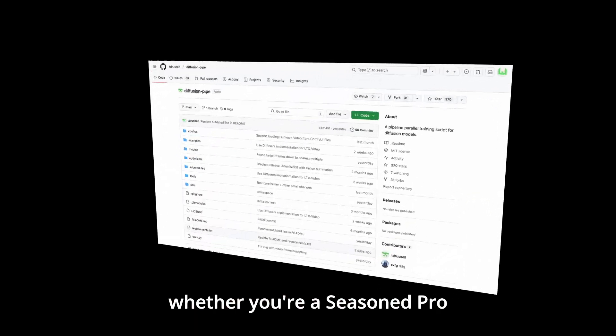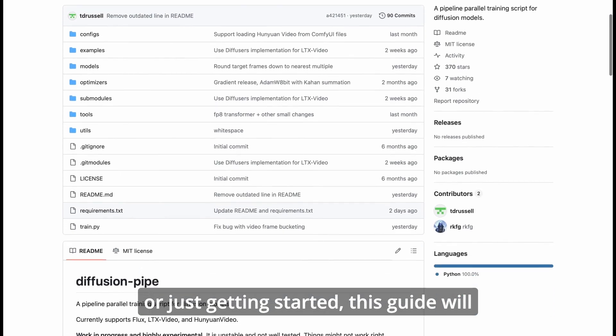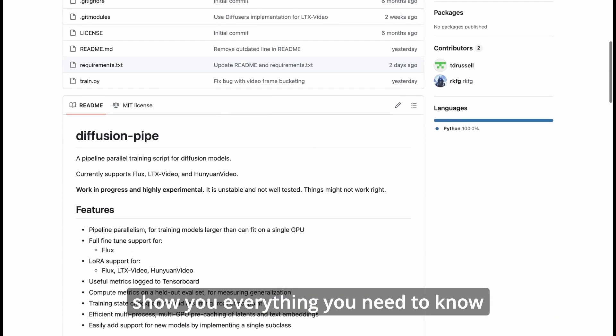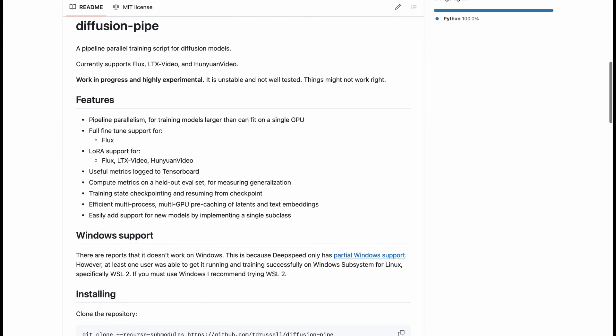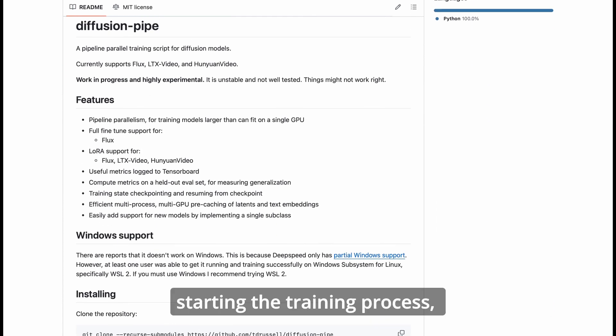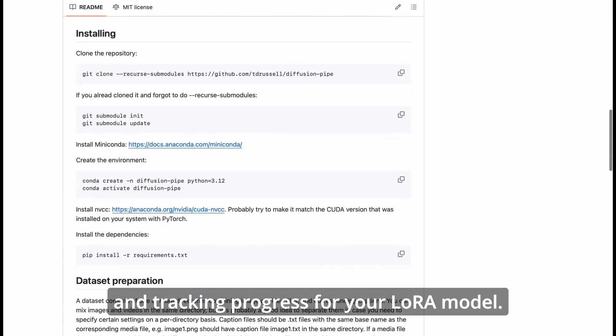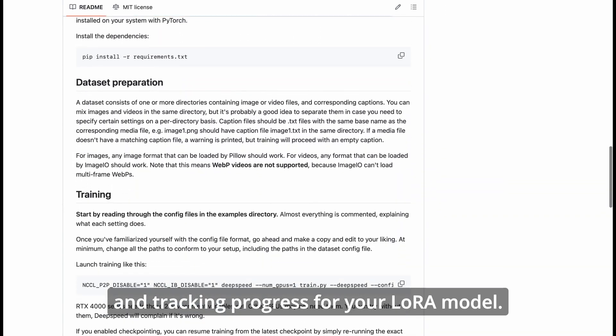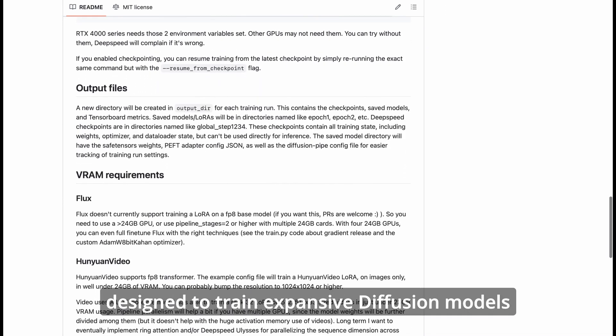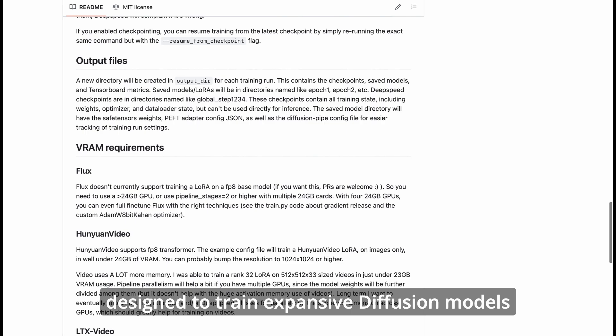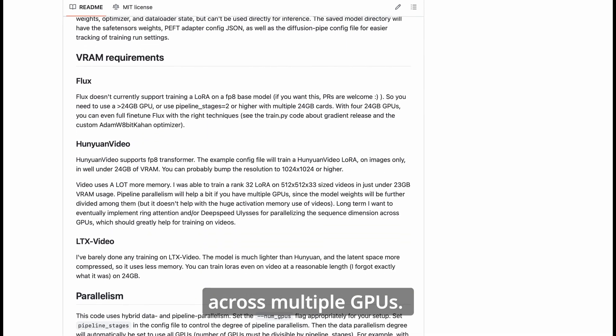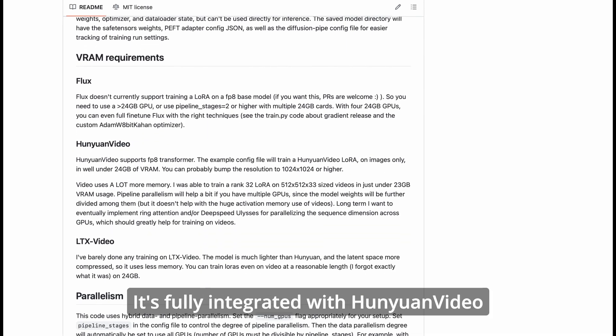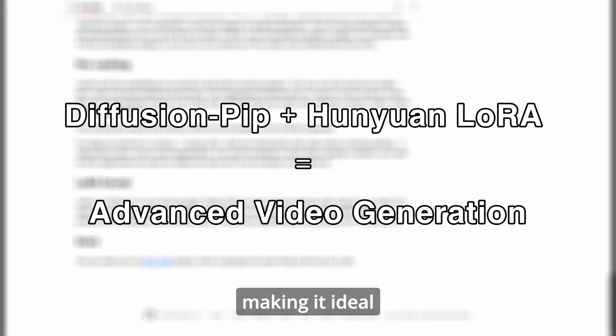Whether you're a seasoned pro or just getting started, this guide will show you everything you need to know about creating datasets, starting the training process, and tracking progress for your LoRa model. Diffusion Pipe is a powerful script designed to train expansive diffusion models across multiple GPUs. It's fully integrated with Hanyuan Video, making it ideal for video generation.